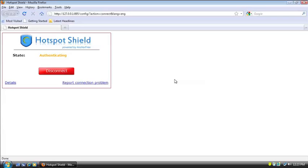Okay, it's authenticating, which means it's close to connecting. Once it's connected, you'll see connected in green. And then it will take you to the anchor free web page. And that's all that will be to it.